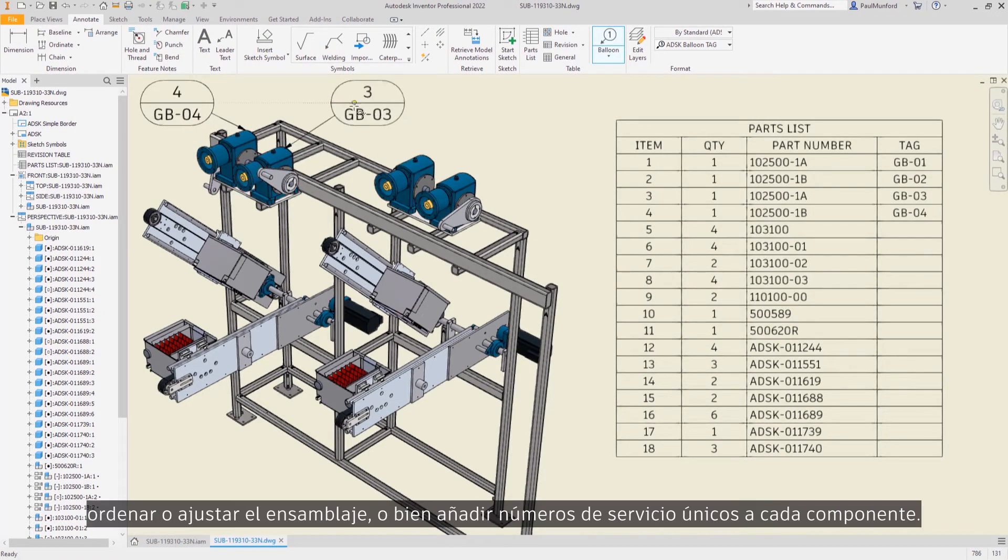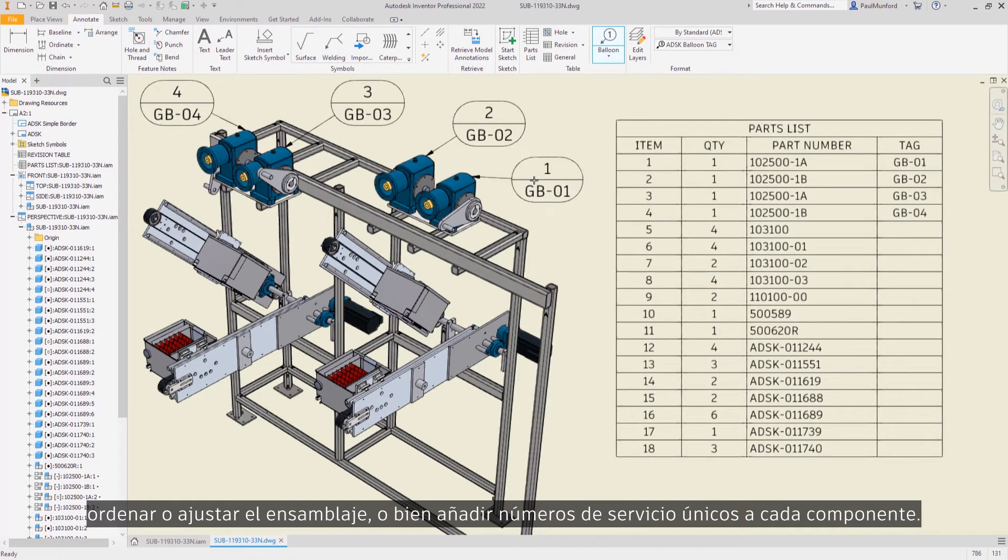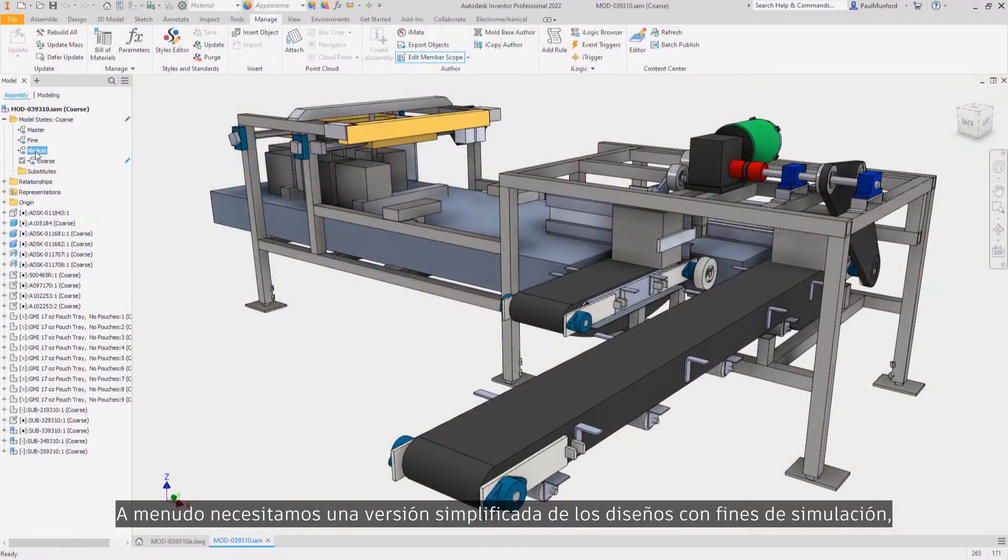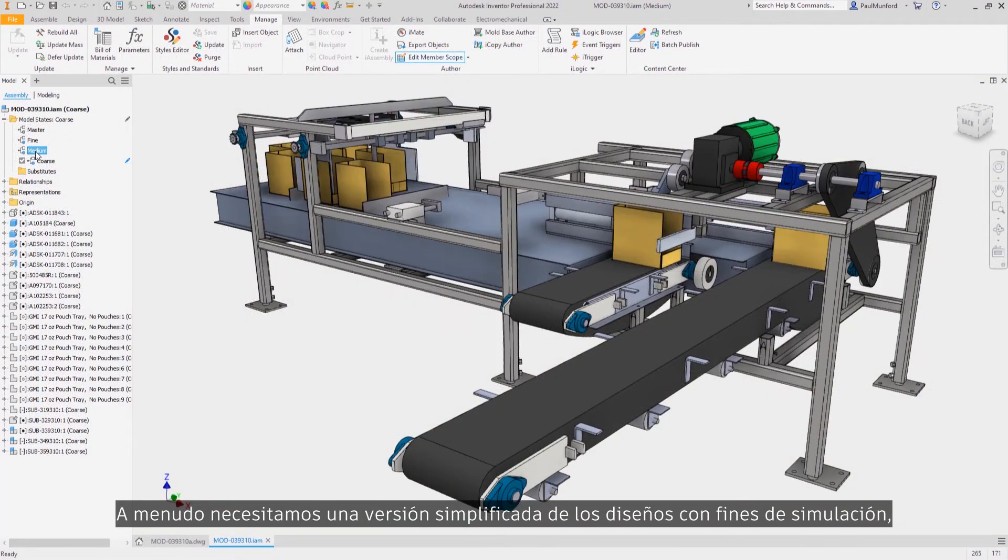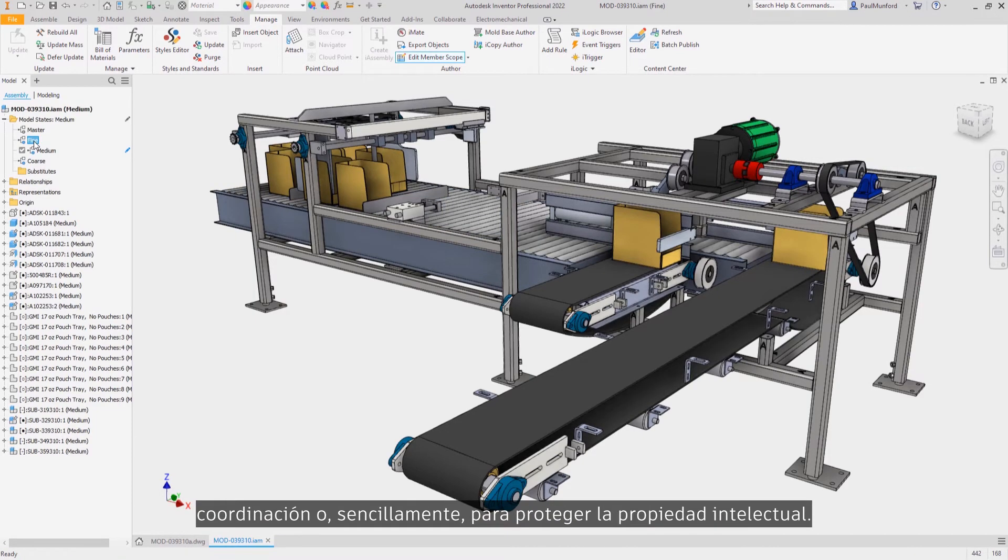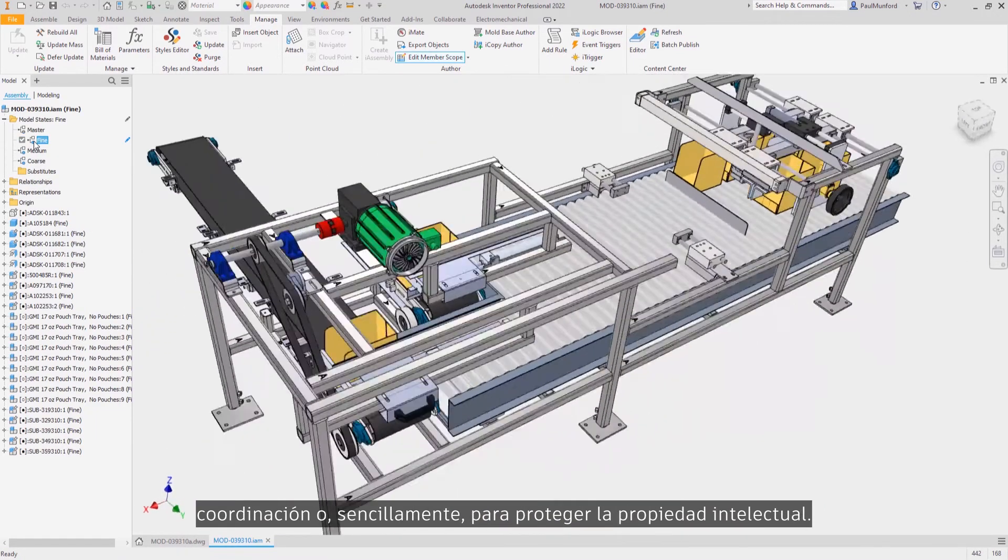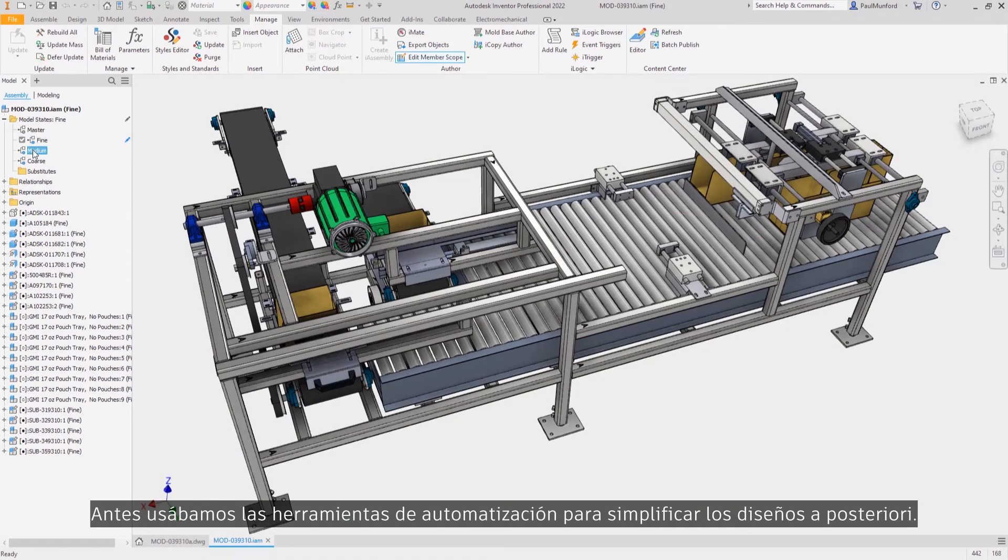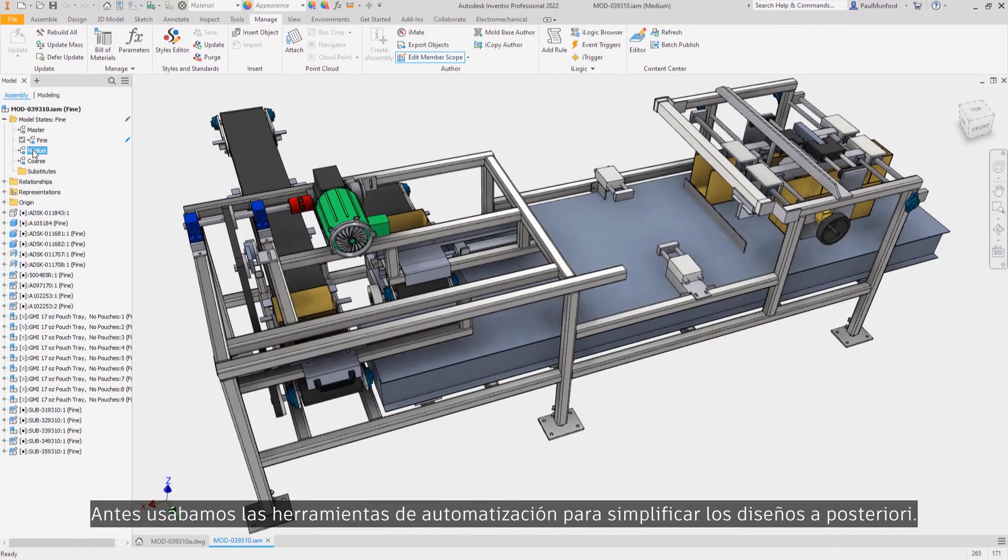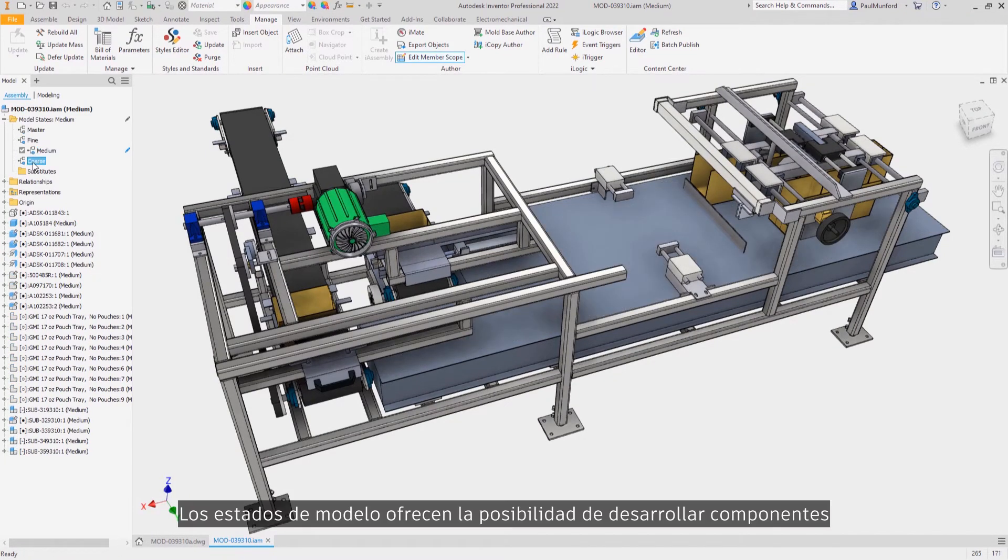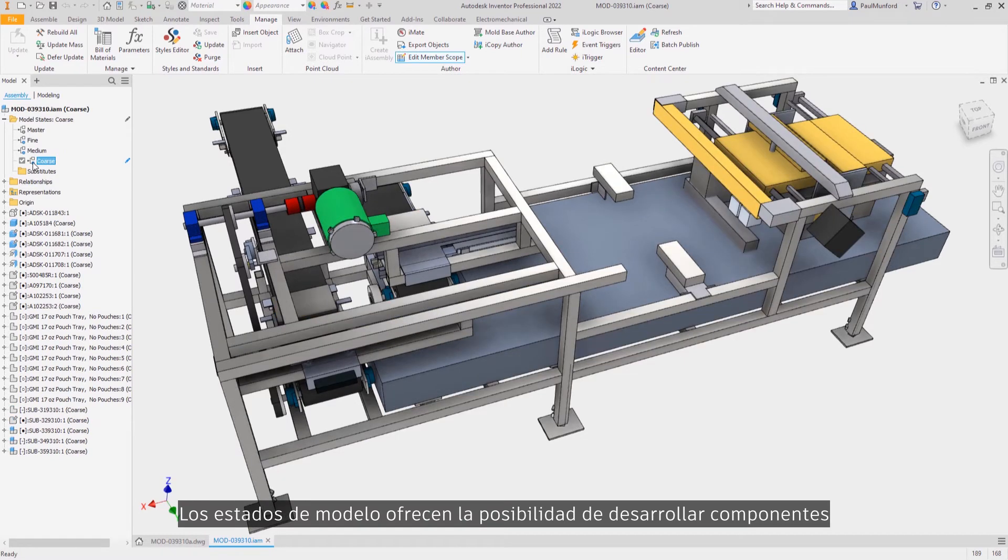We often need a simplified version of our designs for simulation, coordination, or to simply protect our intellectual property. In the past we've used automation tools to help simplify designs retrospectively. Model states allow a new possibility of building components that have simplified representations built in from the start.